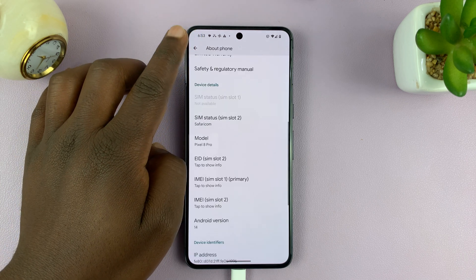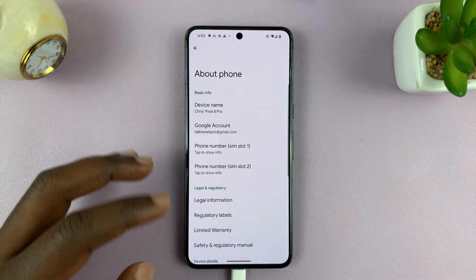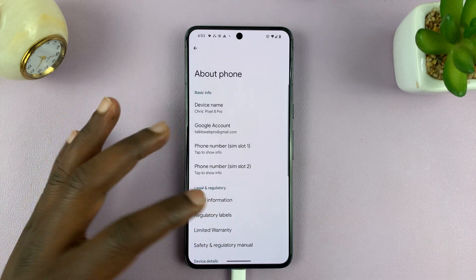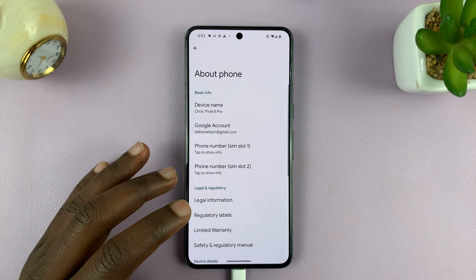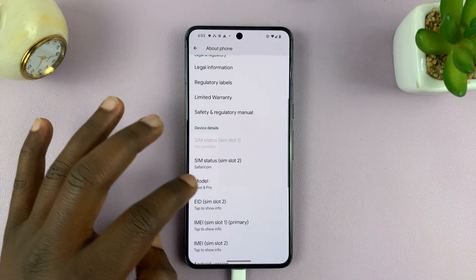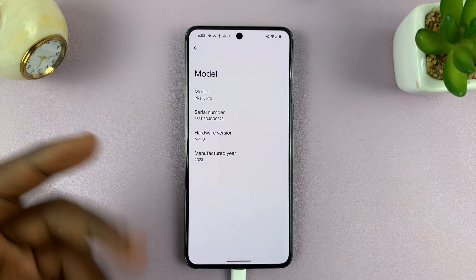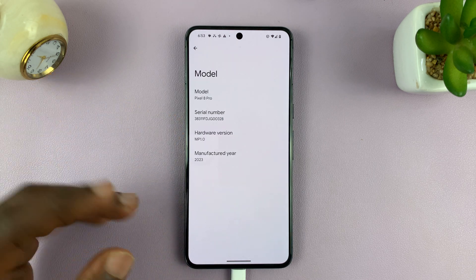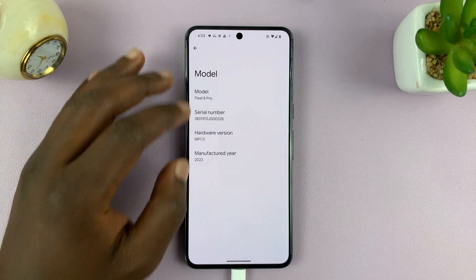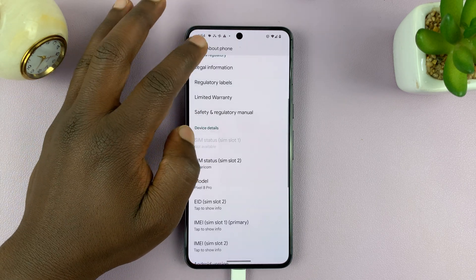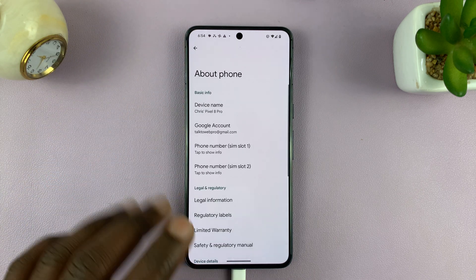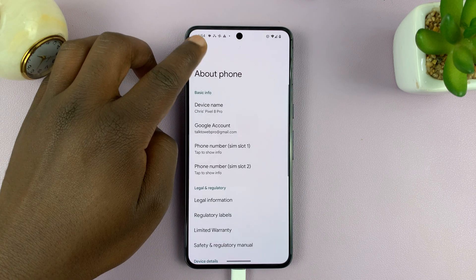Now, for some phones, it might be right here on the About Phone page. And for some like this one, you might have to dig in one or two extra steps to find the serial number. But it's usually in the About Phone section of your Android phone.